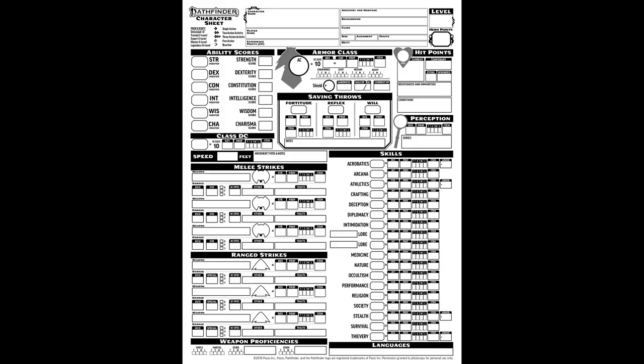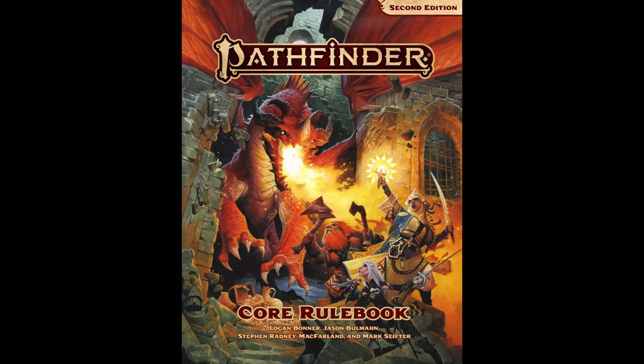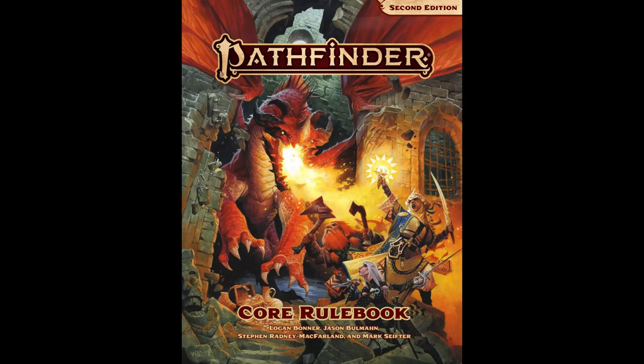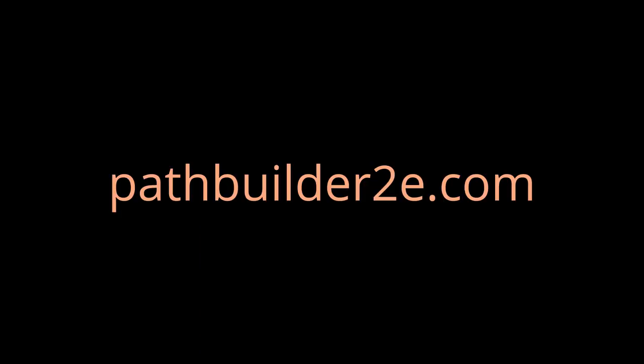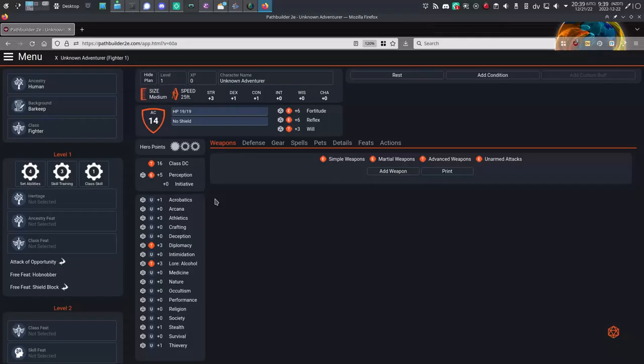Personally, I just use paper or a spreadsheet, and if you're interested in building a character from the hardcover books with pen and paper or a simple LibreOffice spreadsheet, check out my 12-minute build video. In this video though, I'm going to show you how to build a Pathfinder 2 character using pathbuilder2e.com.